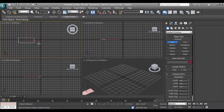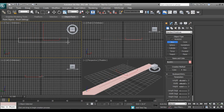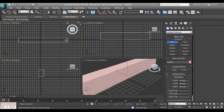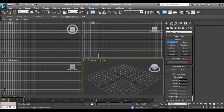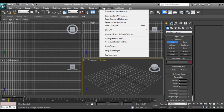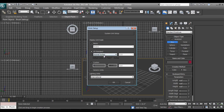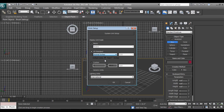I'll take one box and first of all I'll delete this box. Go to Customize and Unit Setup. Make sure it should be on inches, or else if you want feet you can go for feet. I'll say OK.